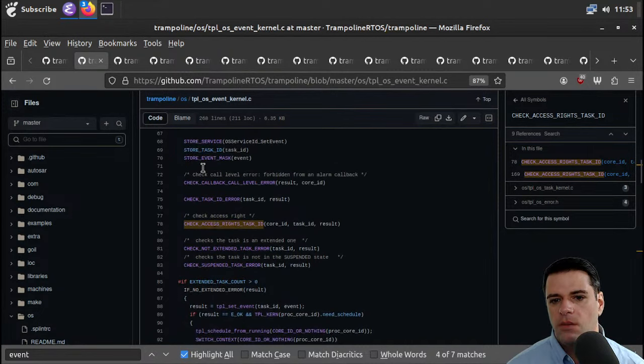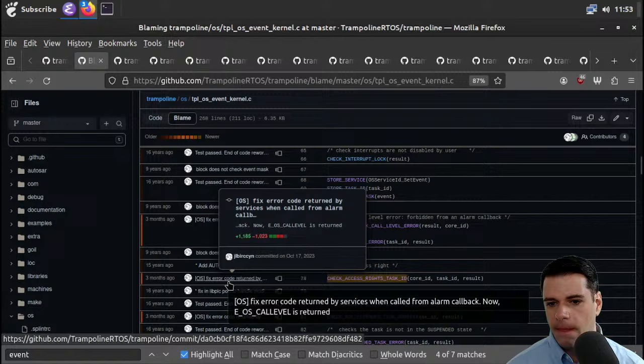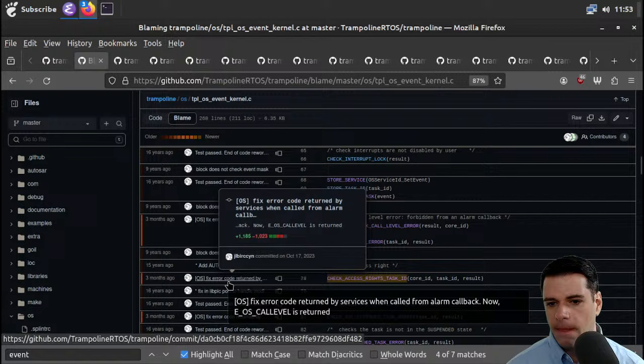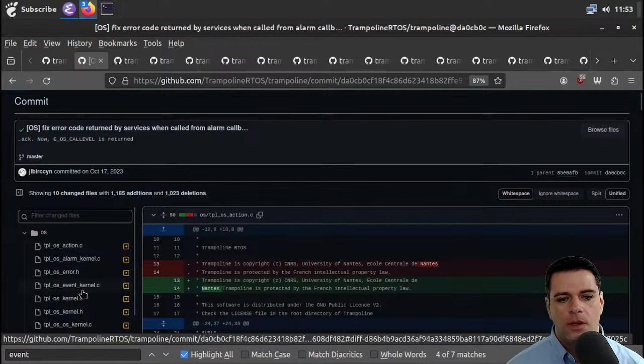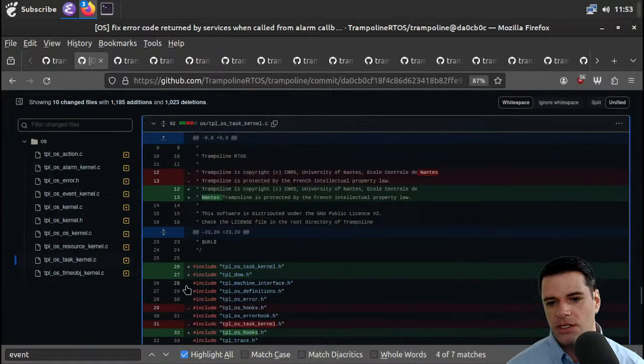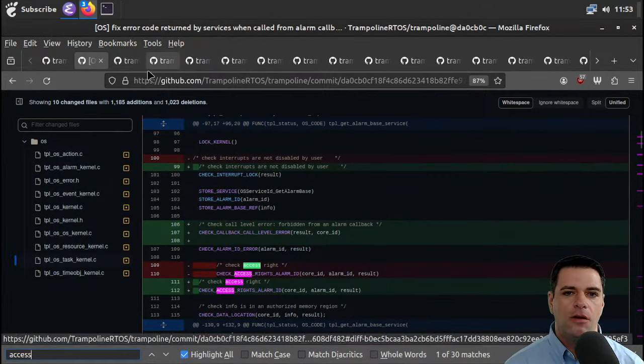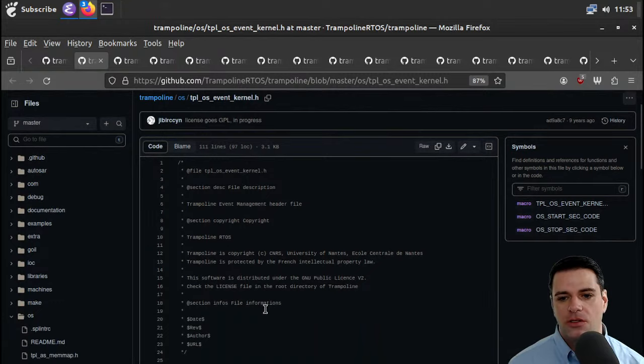Why might they have put the access rights check after modifying the store service? It might be an optimization, legacy code, or granular control — perhaps the access rights check is specifically tied to the event being set rather than a general permission for modifying the store service. Or maybe it's an incomplete implementation. Let's play the blame game — fix error code returned by something, introduced three months ago. We deleted access rights and then like reintroduced it — or just deleted whitespace it looks like. I don't know this code, let me know. It could be totally not a problem, I'm just curious.